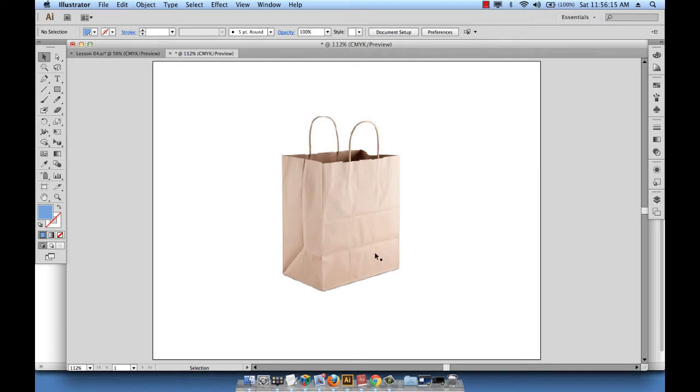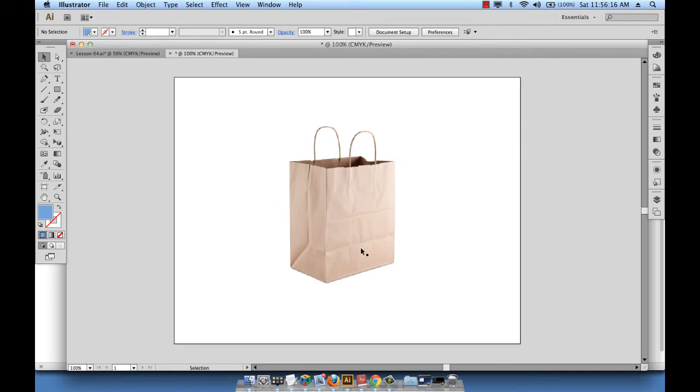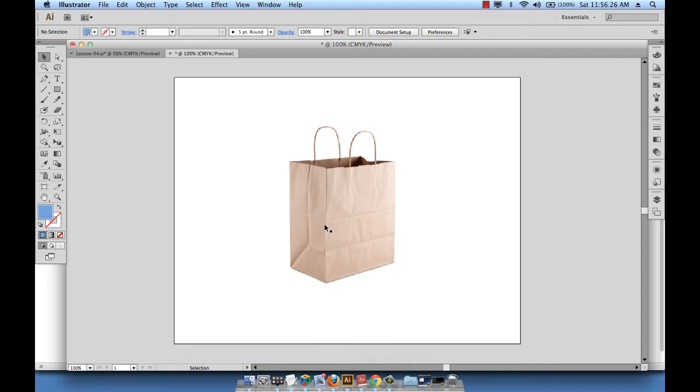The paper bag that we have right here is just a craft paper bag. I'm showing it to you because I'm going to use this dimension - this is a 7 inch wide by 10 inch high by 4 inch thick paper bag.